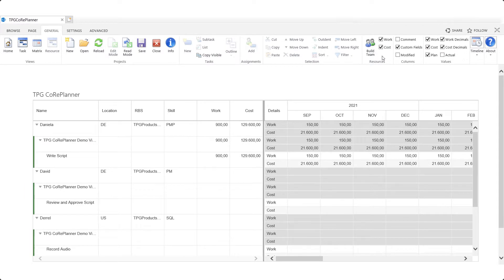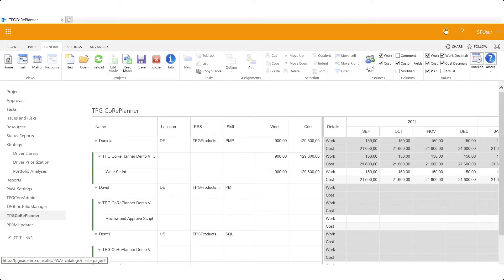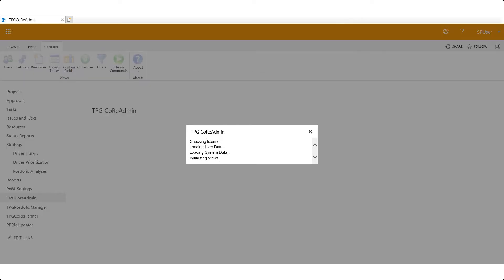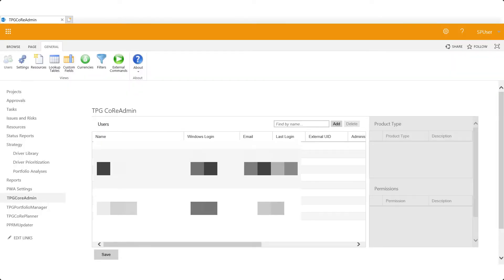With regards to administration it's also easy to add users and define their permissions just as we do with our other Core Suite solutions.